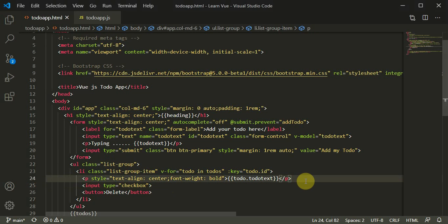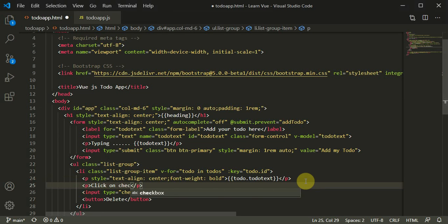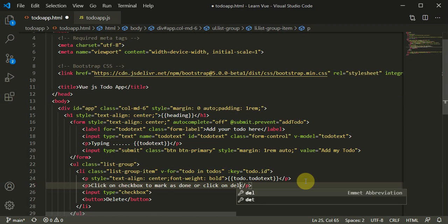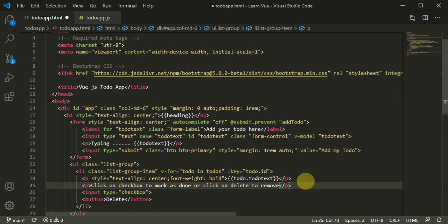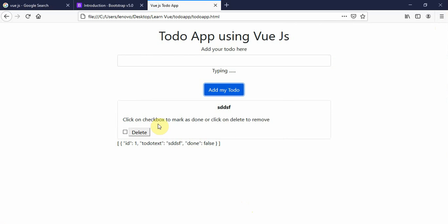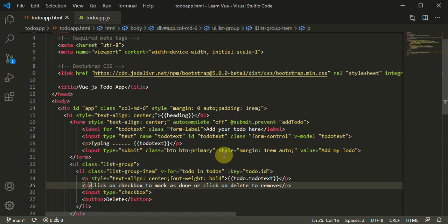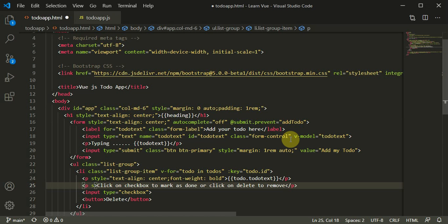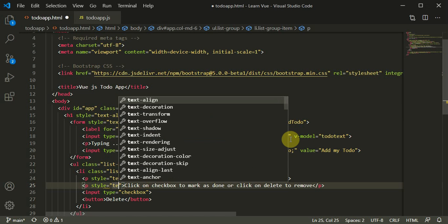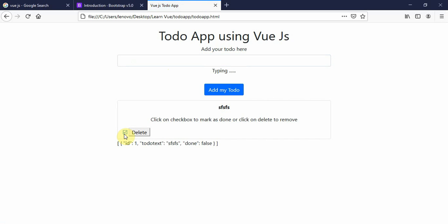I can add a label or some text for the input checkbox. The text will say: 'click on checkbox to mark as done, or click on delete to remove.' When I click, I can see that message displayed. I'll also align this text to the center using style equal to text-align center. Now when I add something I have both the button and checkbox visible.